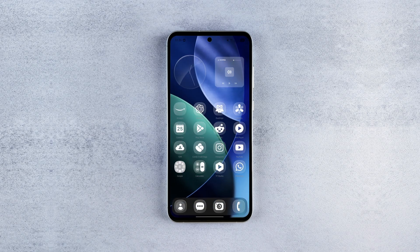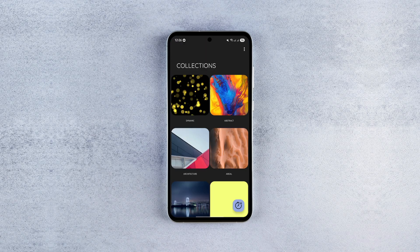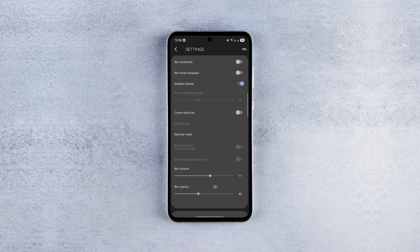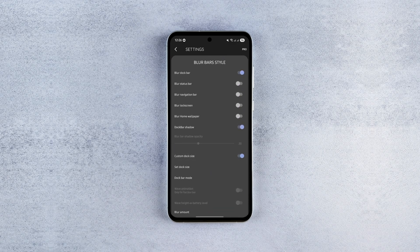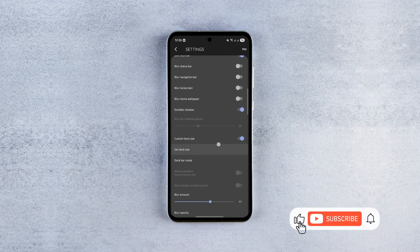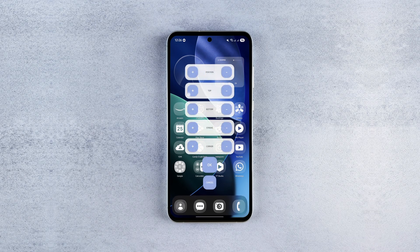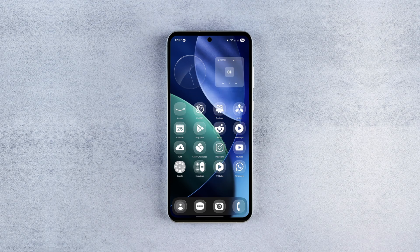Don't worry if the dock appears out of place — you can easily adjust its size and position. Just tap the three dots in the app, scroll down to Custom Dock Size, enable it, and then click Set Dock Size. Now you can play around with the settings until it fits your screen perfectly.